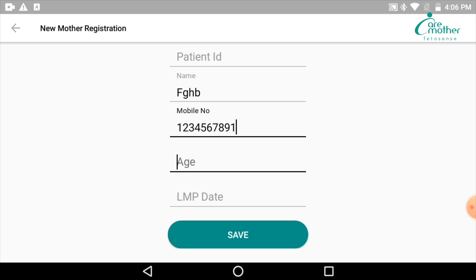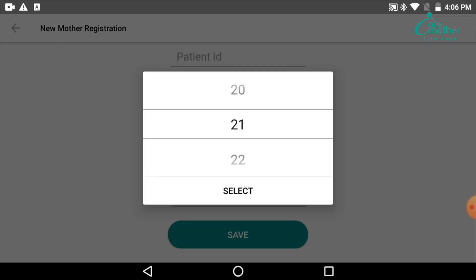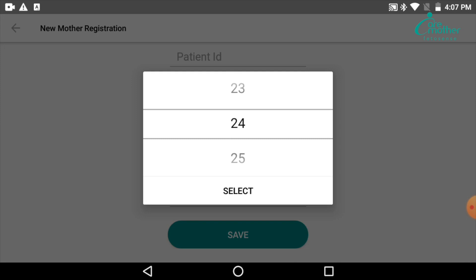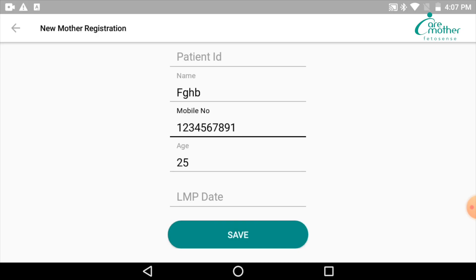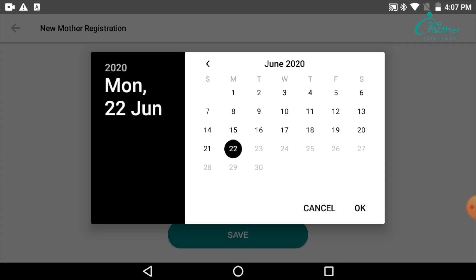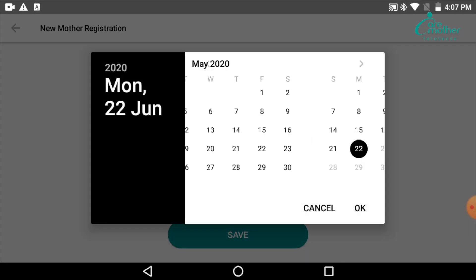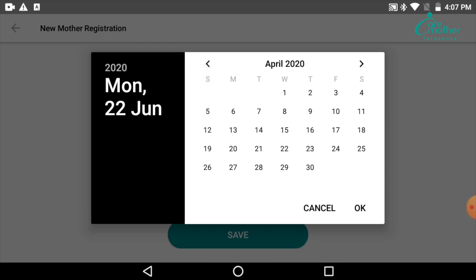Next, you put in the age of the patient. It has to come in the middle line between the two black lines — we slide it to the correct age, for example 25 years, bring it to the middle line, and say Select. The age is entered. The last thing we need to enter is the LMP of the patient. We open the calendar, go back to the LMP date, select it, and say OK.